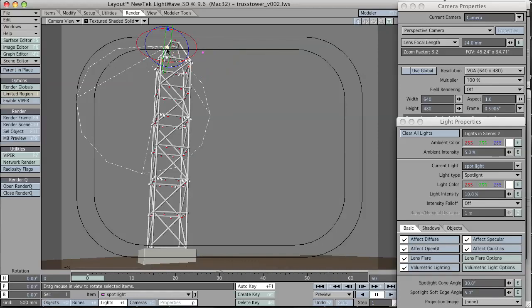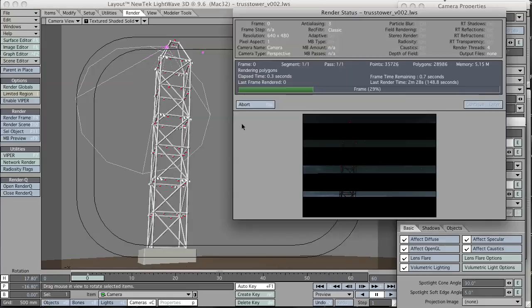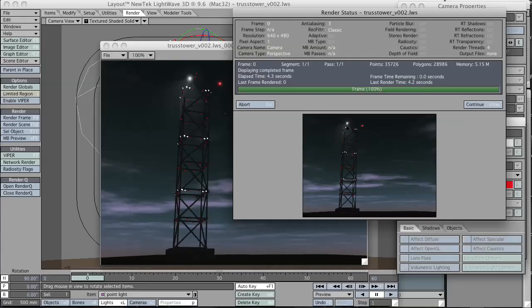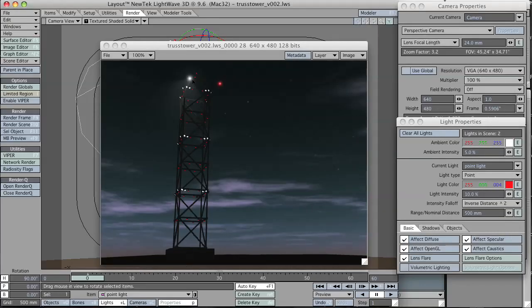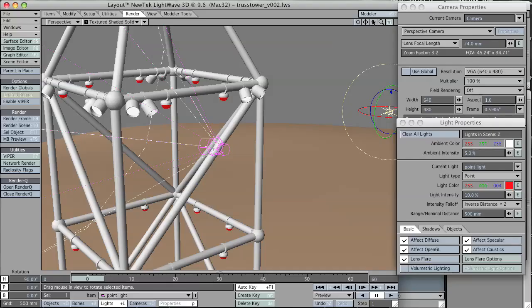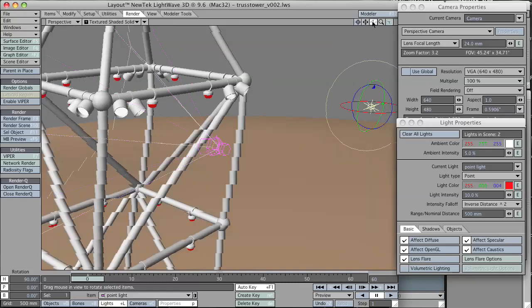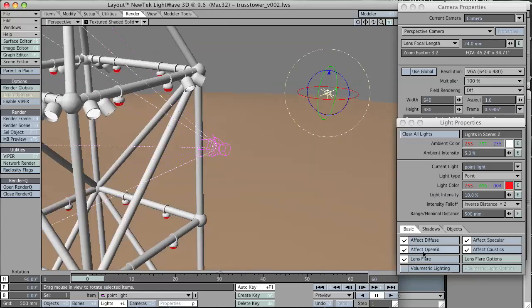You can see I have two lights already set up in the scene. I have a spotlight and a point light. Here's a render showing the two lights. They're at the top of the tower. One has volumetric lights and they both have lens flares turned on.